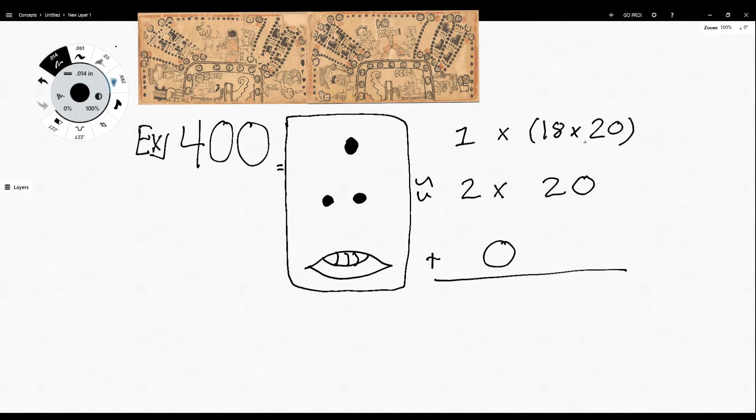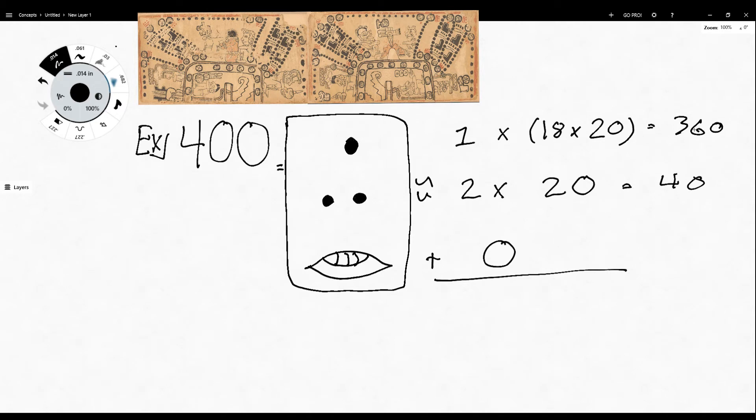So adding all of these together, that equals 360, that equals 40. So 360 plus 40 plus 0 equals 400.